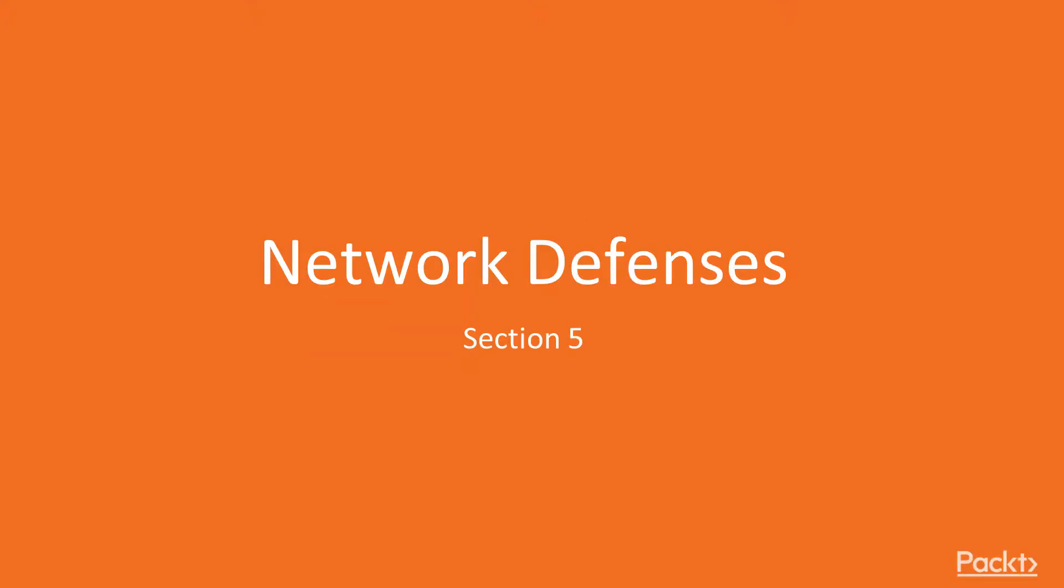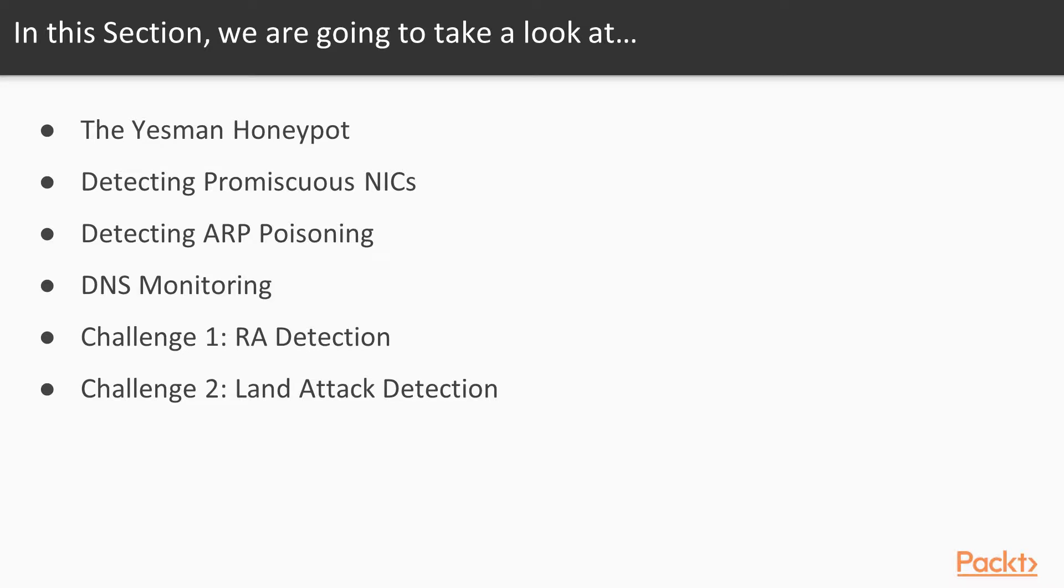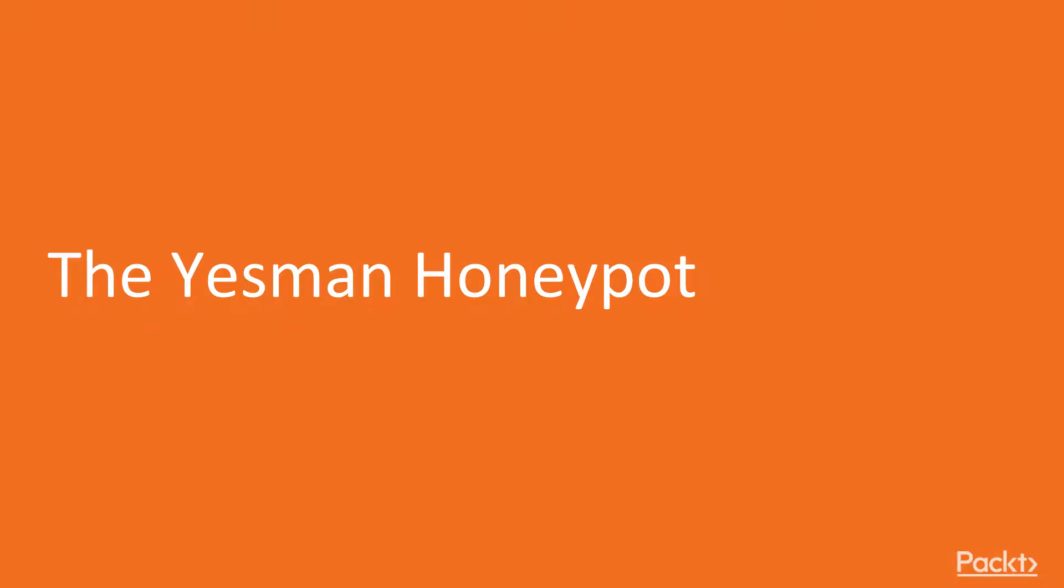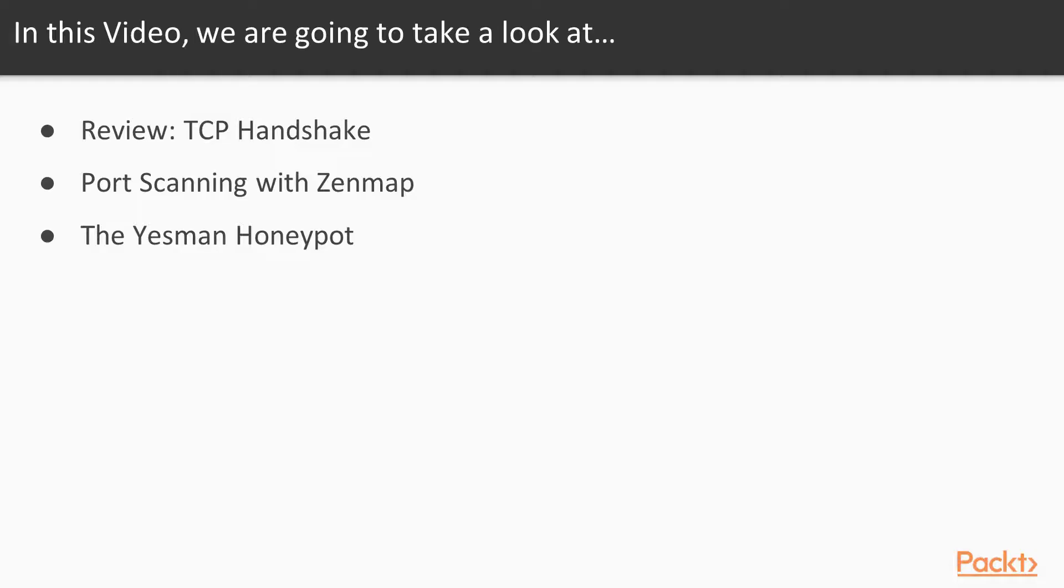This video begins the Network Defenses section. In this video, we'll cover the Yes Man Honeypot. Here are the topics.